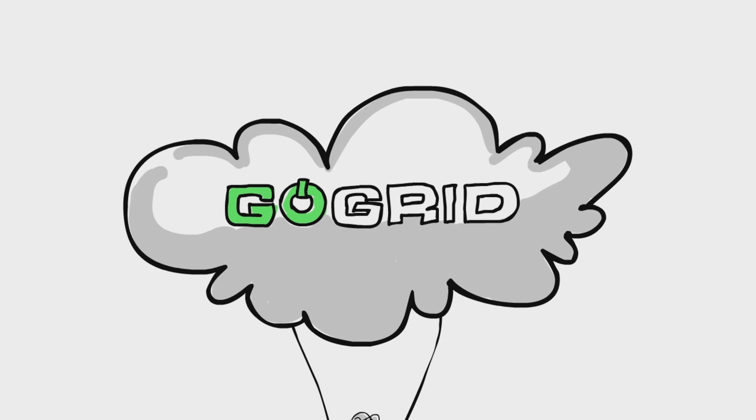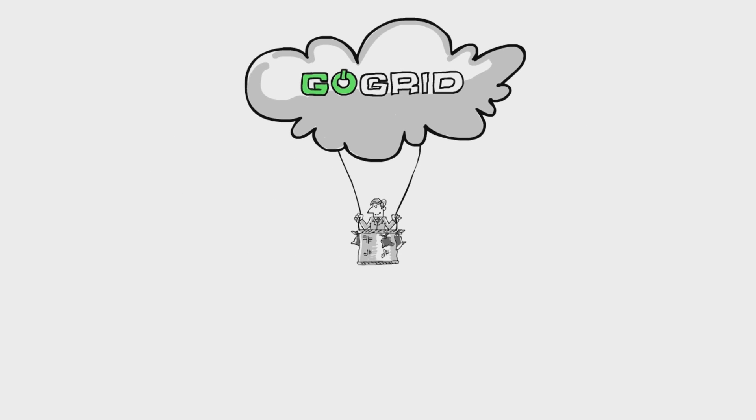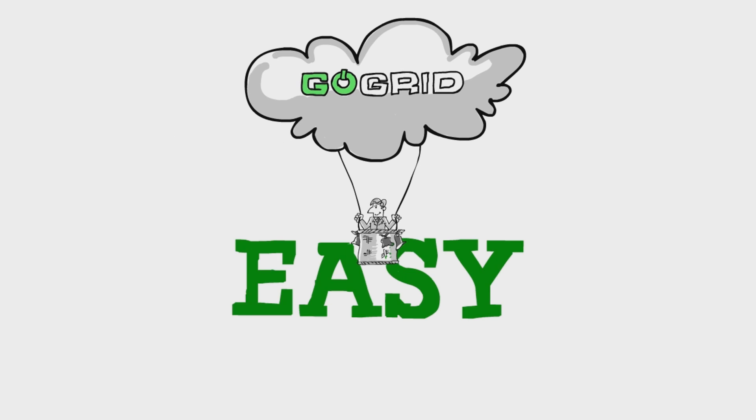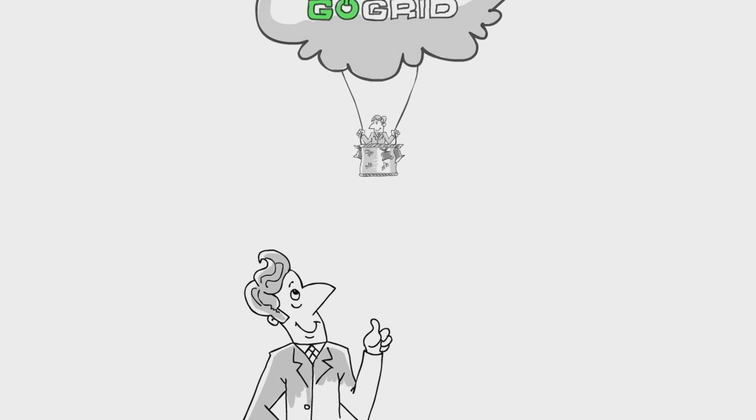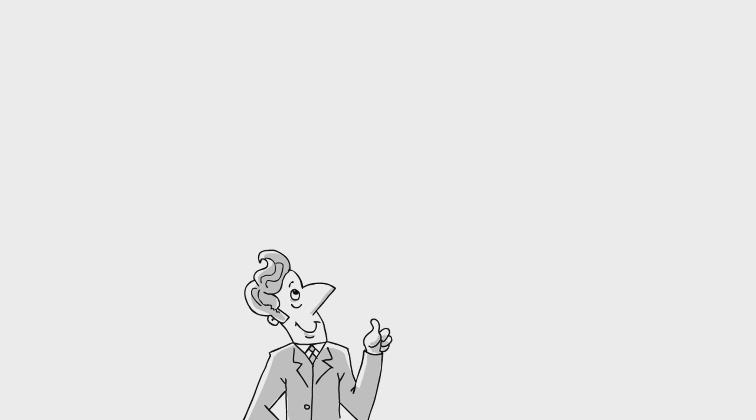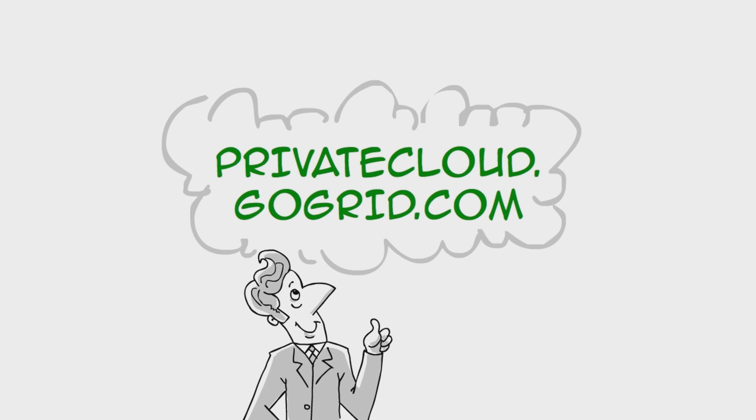GoGrid is the real deal. GoGrid's hosted private cloud is complex infrastructure made easy. It's your choice. Look up. Your answer is exactly where you want to be: in the cloud. Visit the website to get started.